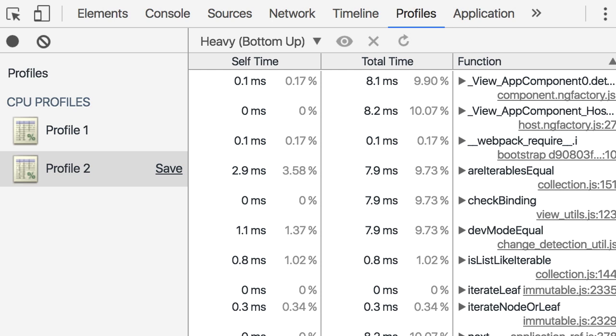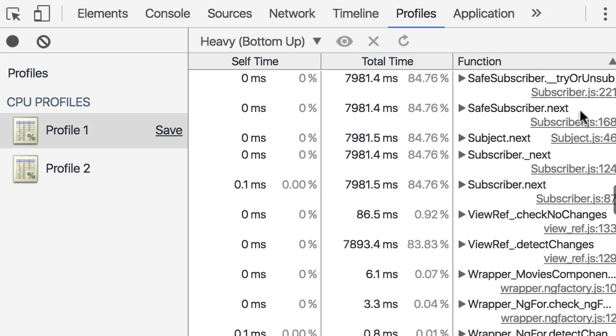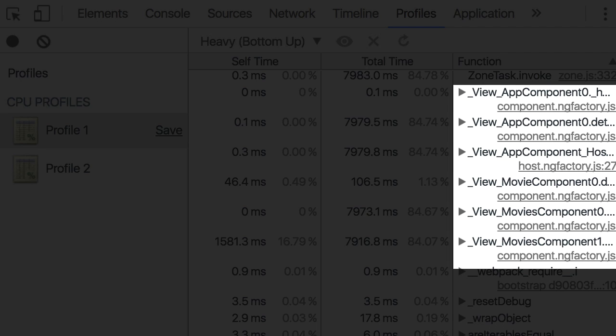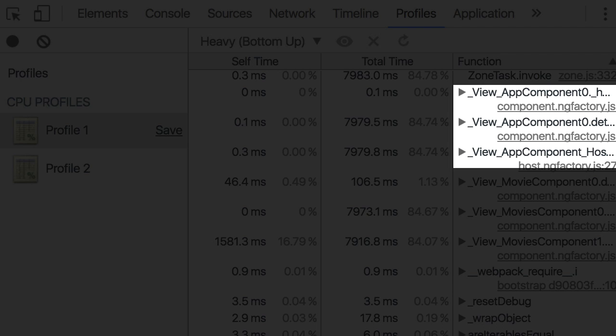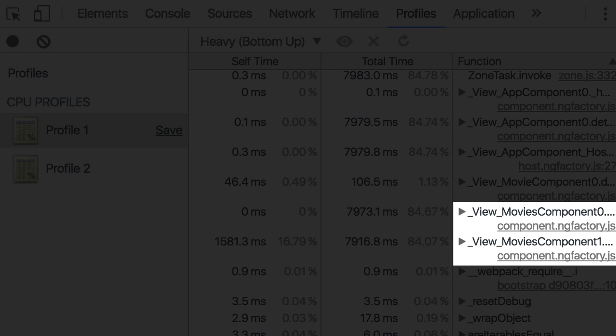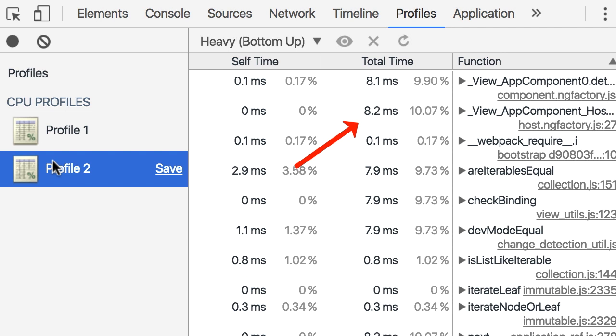Now let's go back to our first profile, find the same function and look at the total time. So profile 1, once again we're going to sort by function, scroll down. Look, we've got so many functions that match that pattern: view app component, view movie component, and view movies component. So you can see our change detection is going a lot deeper in our component tree. It's not just at the app component level. Now that aside, look at the total time spent on change detection in app component: it's almost 8000 milliseconds and we reduced that to 8 milliseconds. So in your applications, if you have performance problems that are related to detecting changes, this is how you find and fix them.